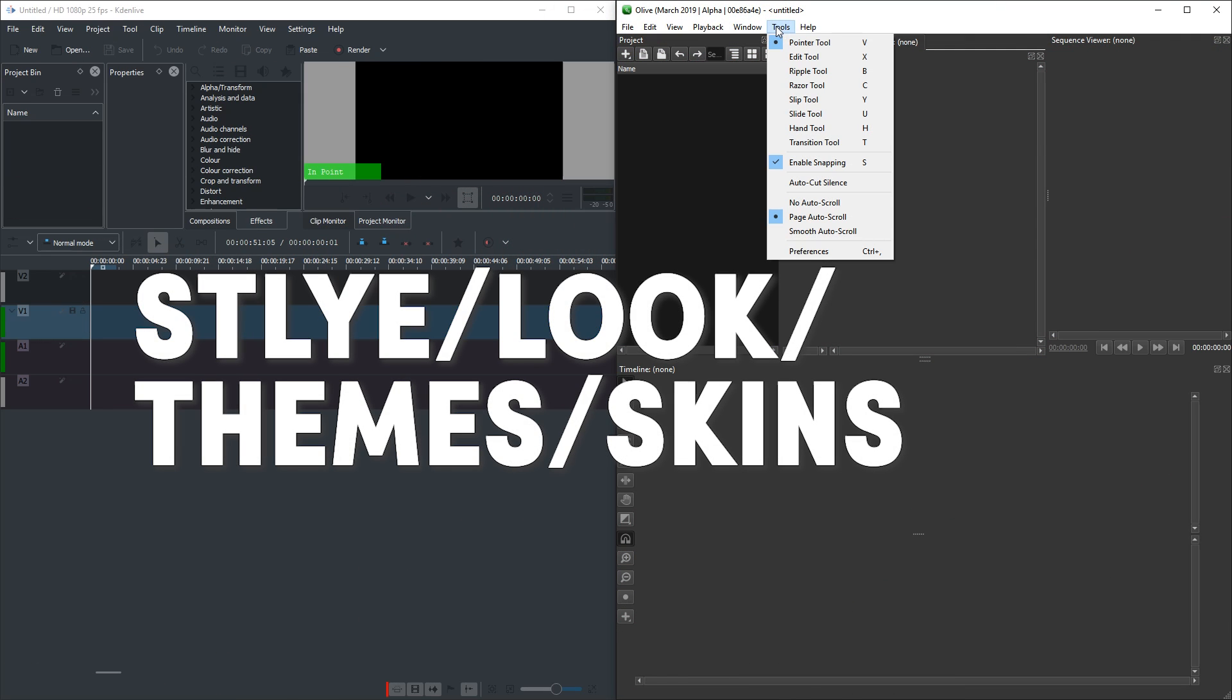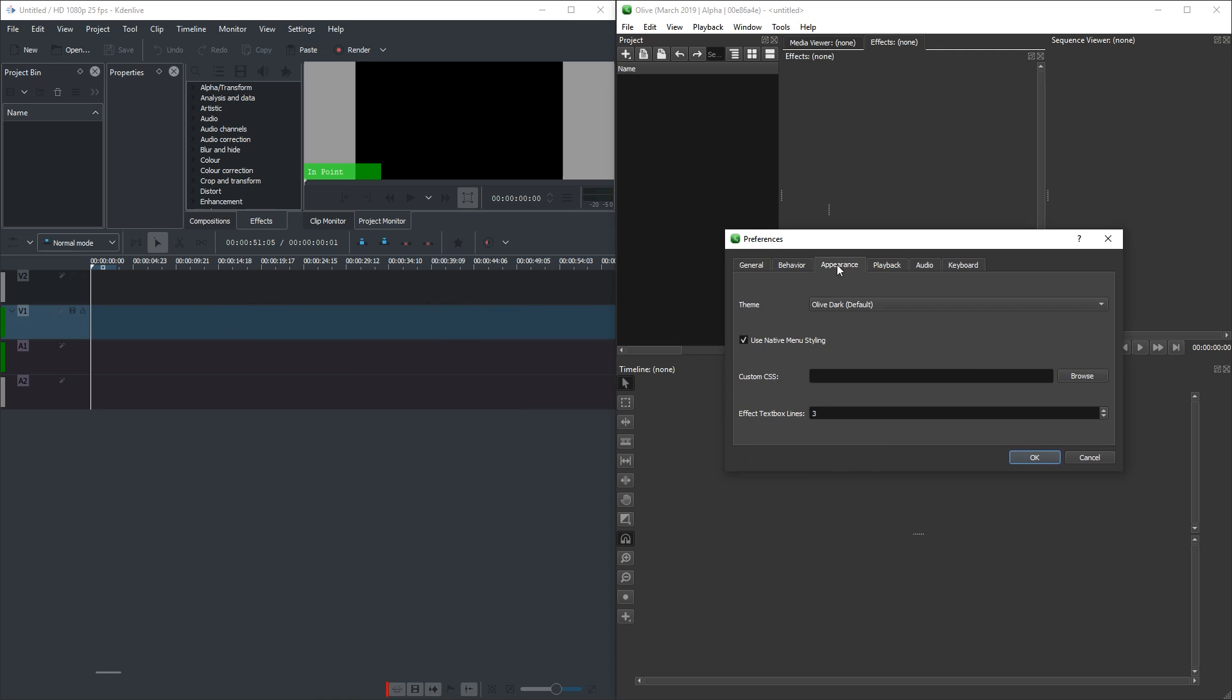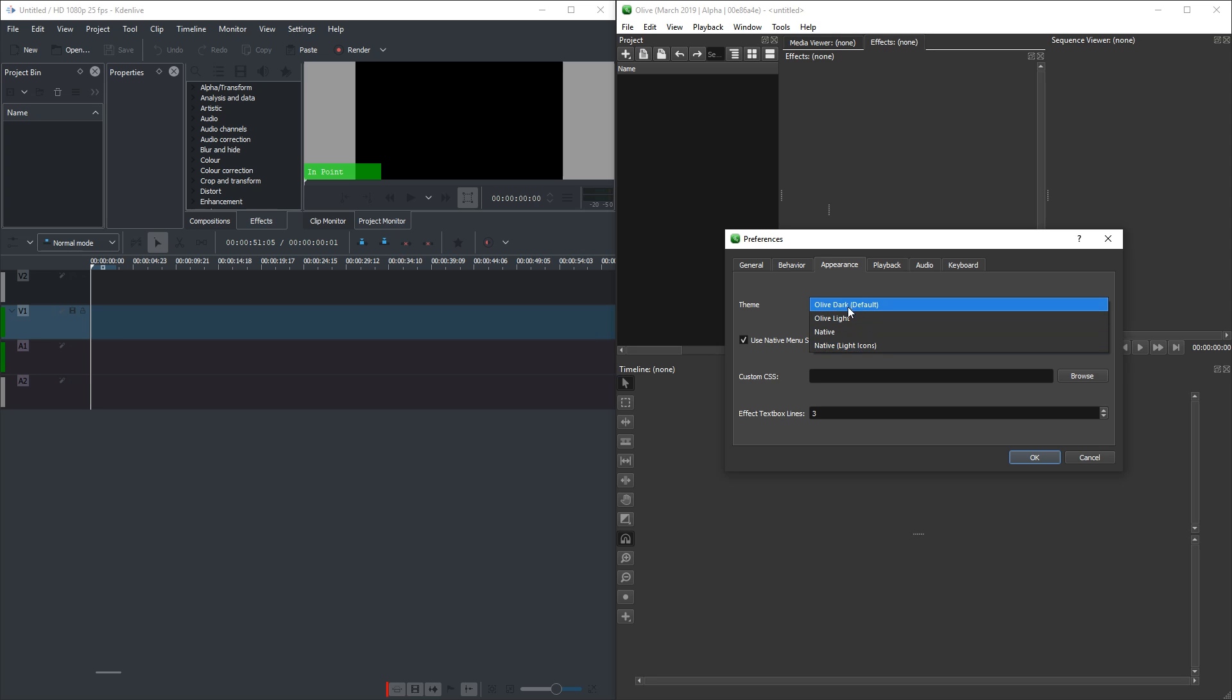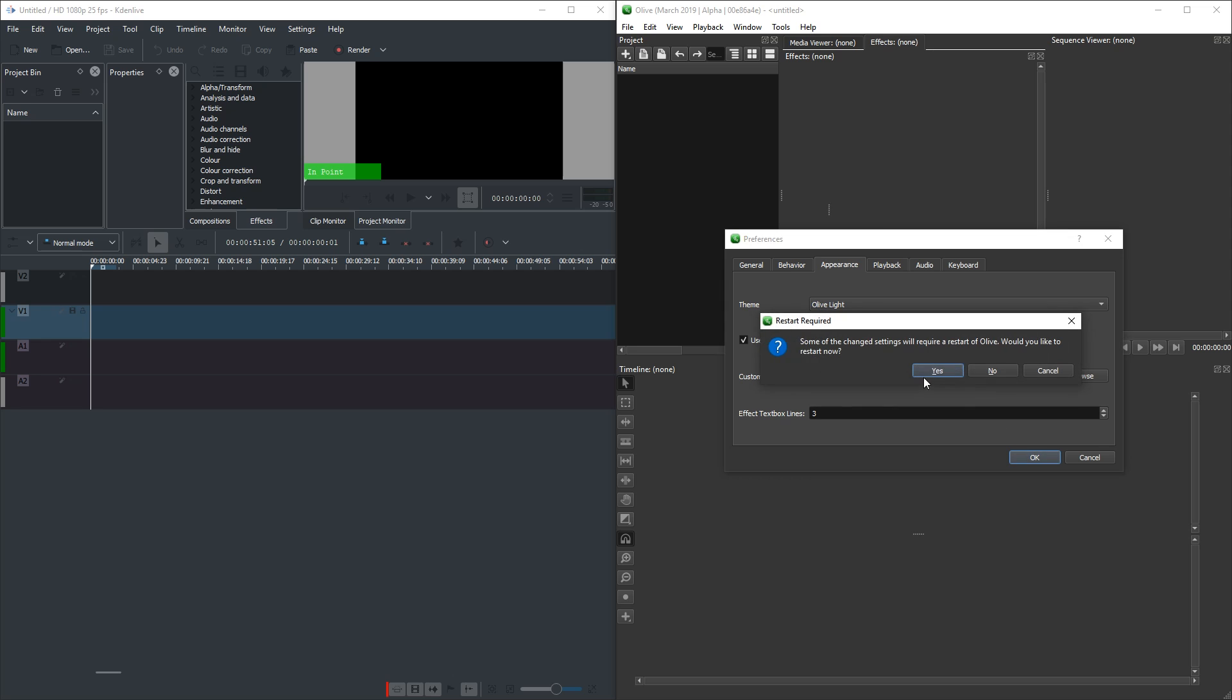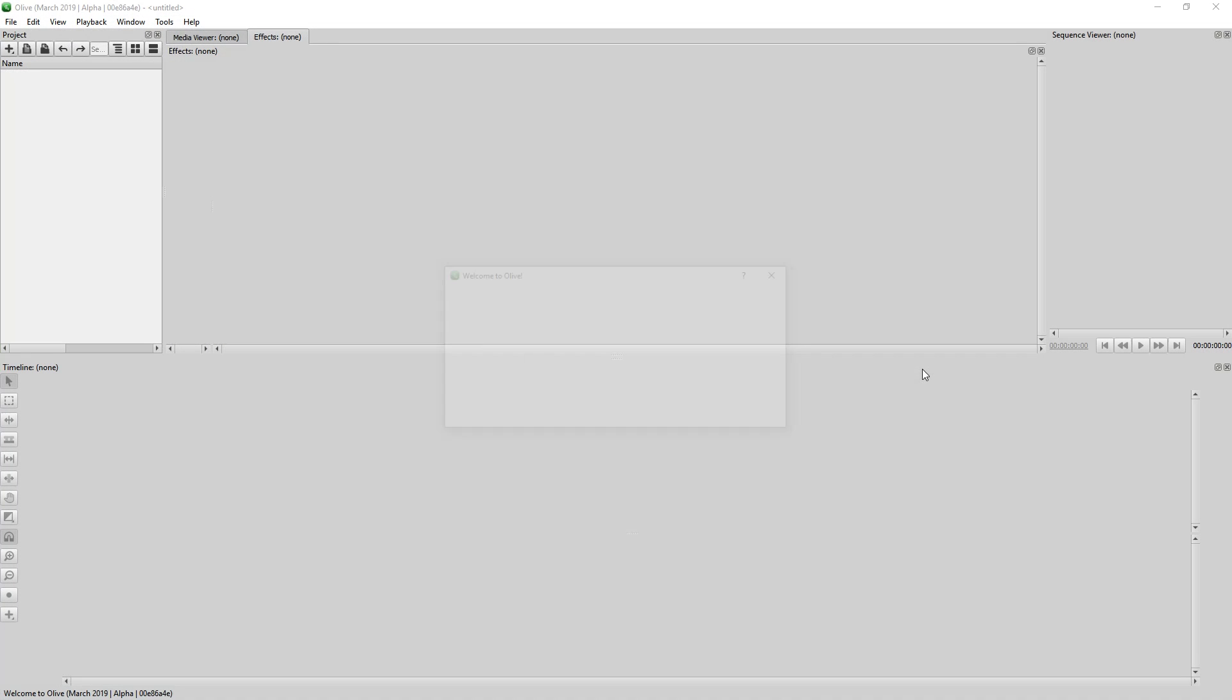In Olive we can go to Tools Preferences to change the appearance. The theme from Olive Dark to Olive Light, Native and Native Light icons. I count this as three themes. That's because the final one simply inverts the color of the icons and nothing else. Let's check out Olive Light. For doing so we have to restart Olive.